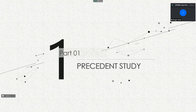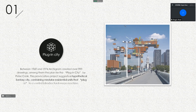The first part is the present study: the Plug-in City. Between 1916 and 1970, Archigram created over 900 drawings, among them the plan for the Plug-in City by Peter Cook. This provocative project suggests a hypothetical city containing modular residential units that plug into a central infrastructure mega machine.